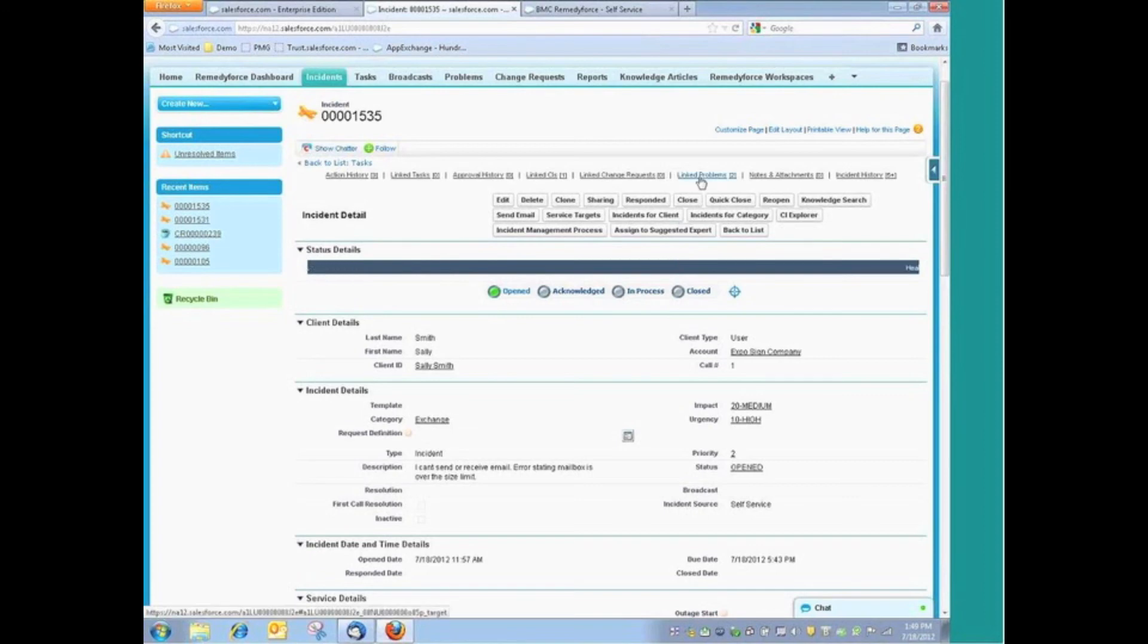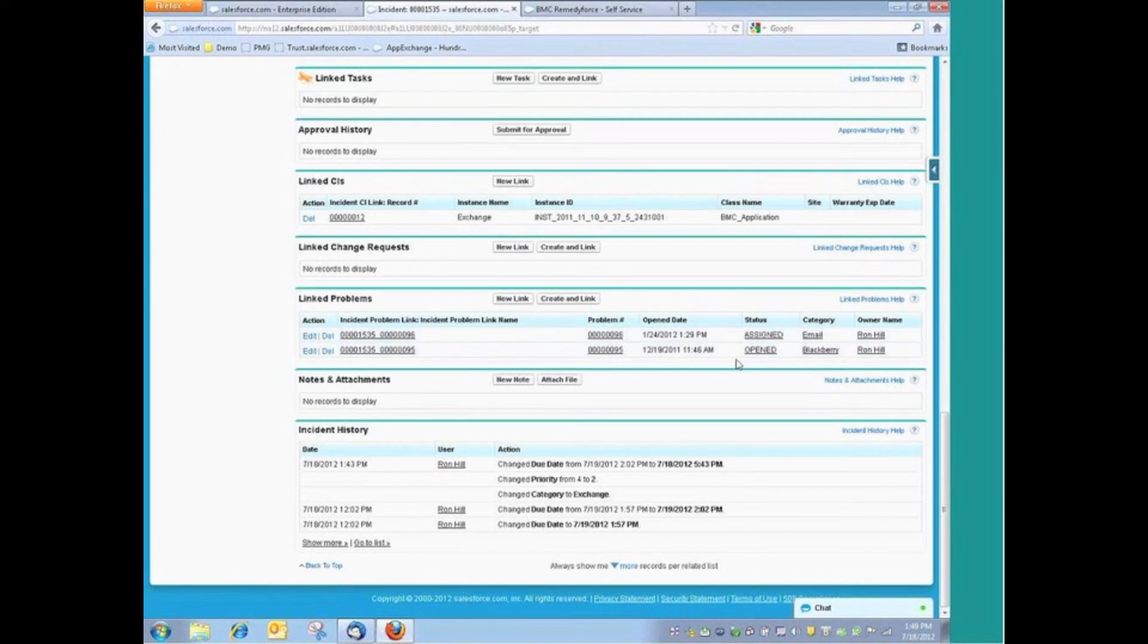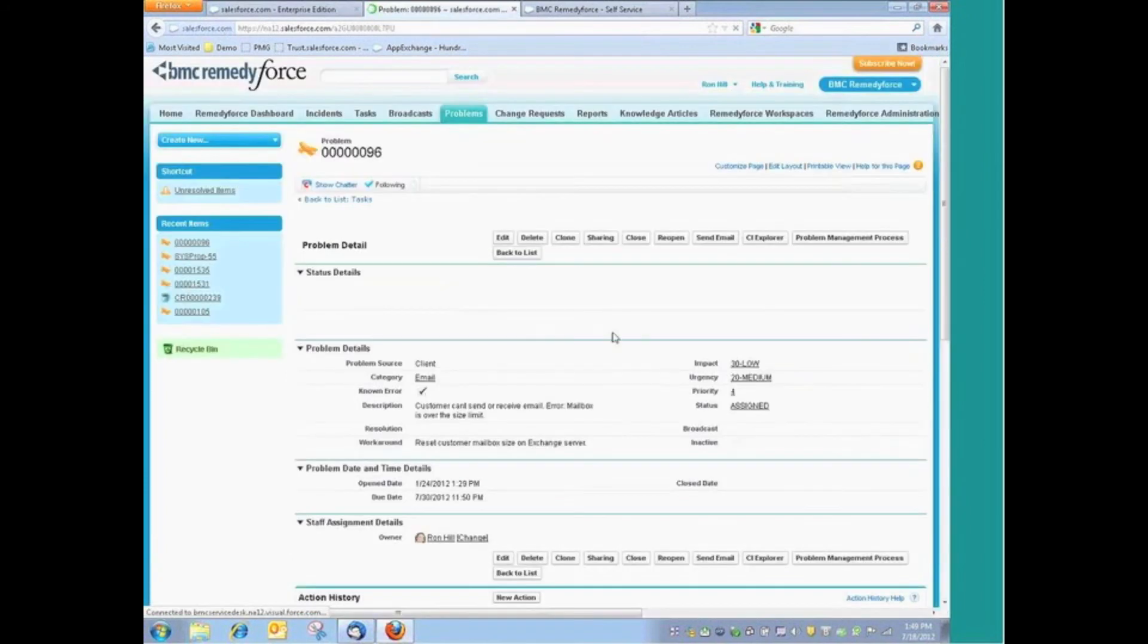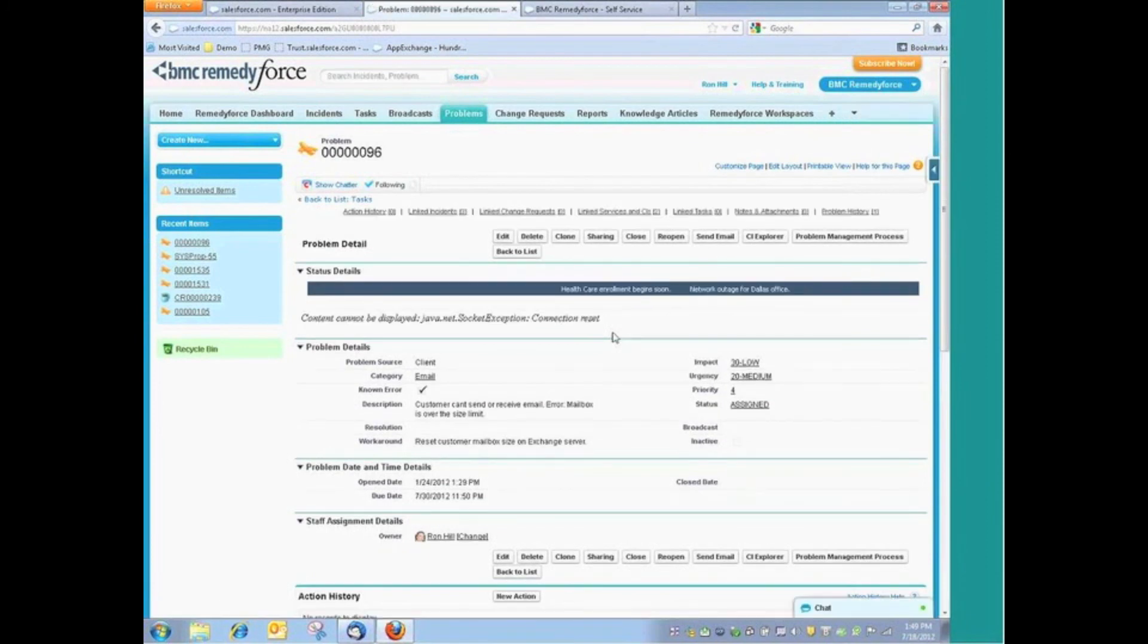We also have full integration with other modules from this incident. We can see, for example, any problems that might be linked. So here I have a couple of problems that we suspect this incident is related to. And at any point in time, we can drill into those problems, see those problems, and do the proper problem identification, root cause analysis, and recommend what changes might need to occur.